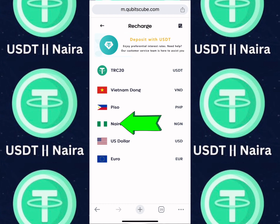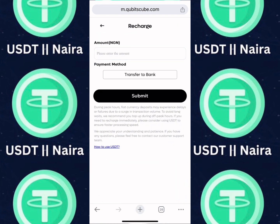If you want to make a deposit using Naira, just click on Naira. Once you click on Naira, you need to know the exchange rate. The exchange rate at the time of making this video was about 1,550 Naira, but it later dropped to about 1,450.